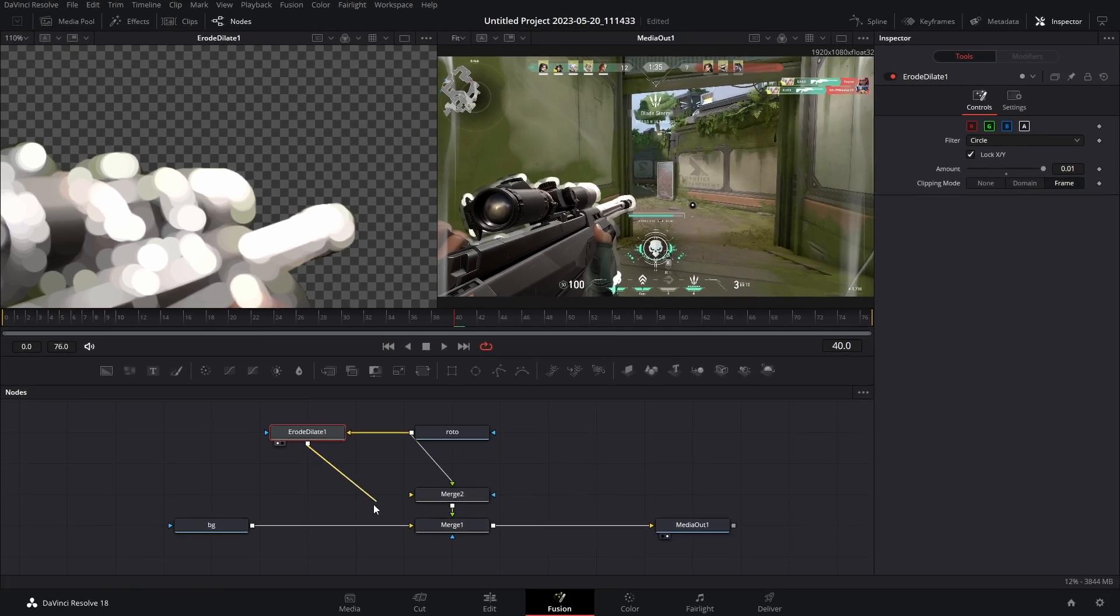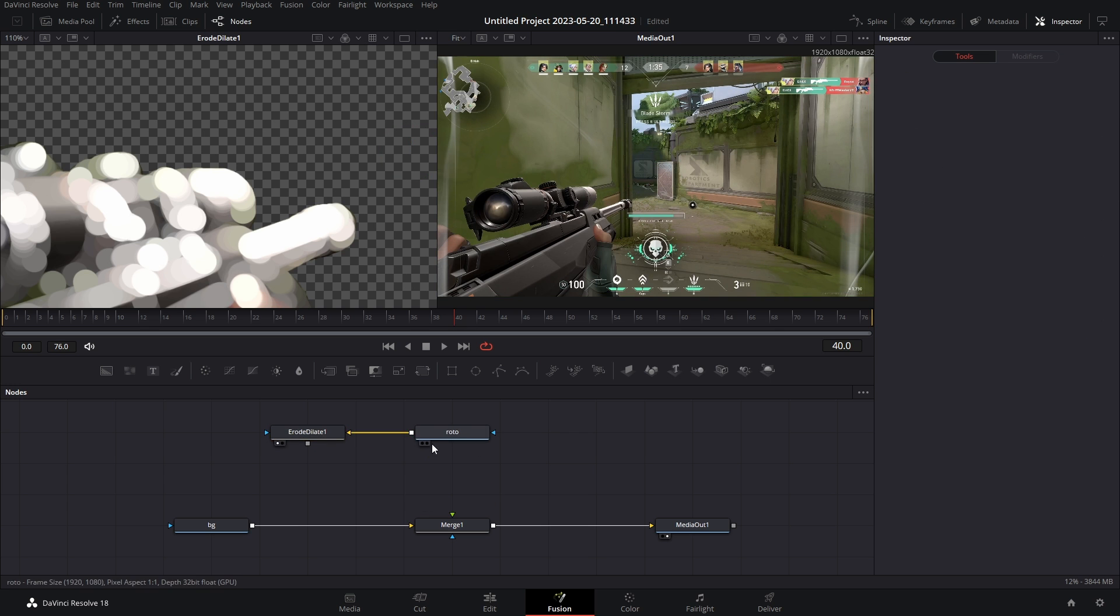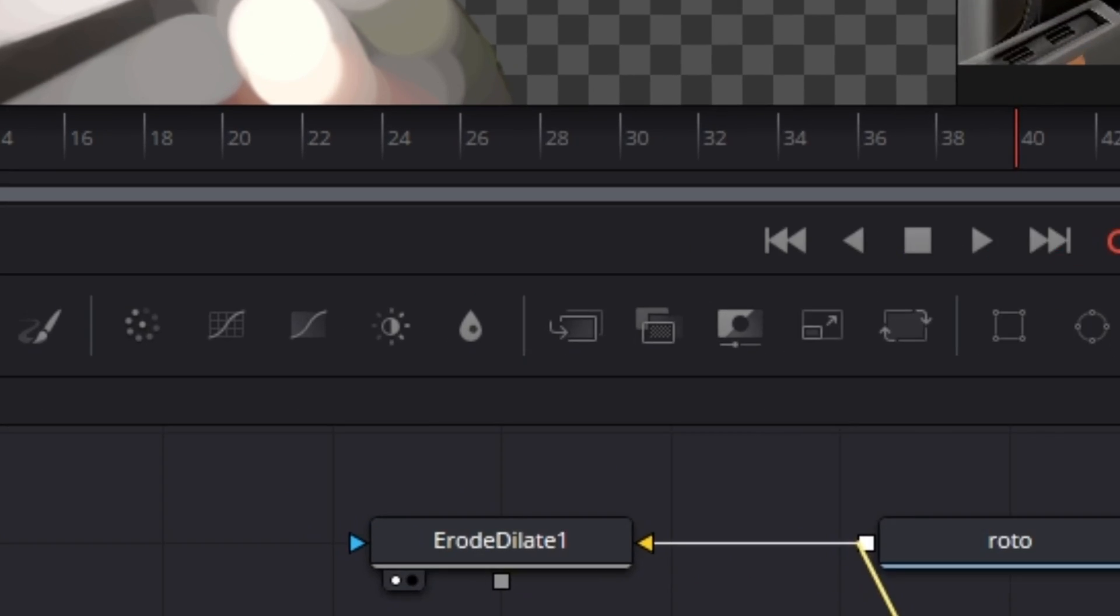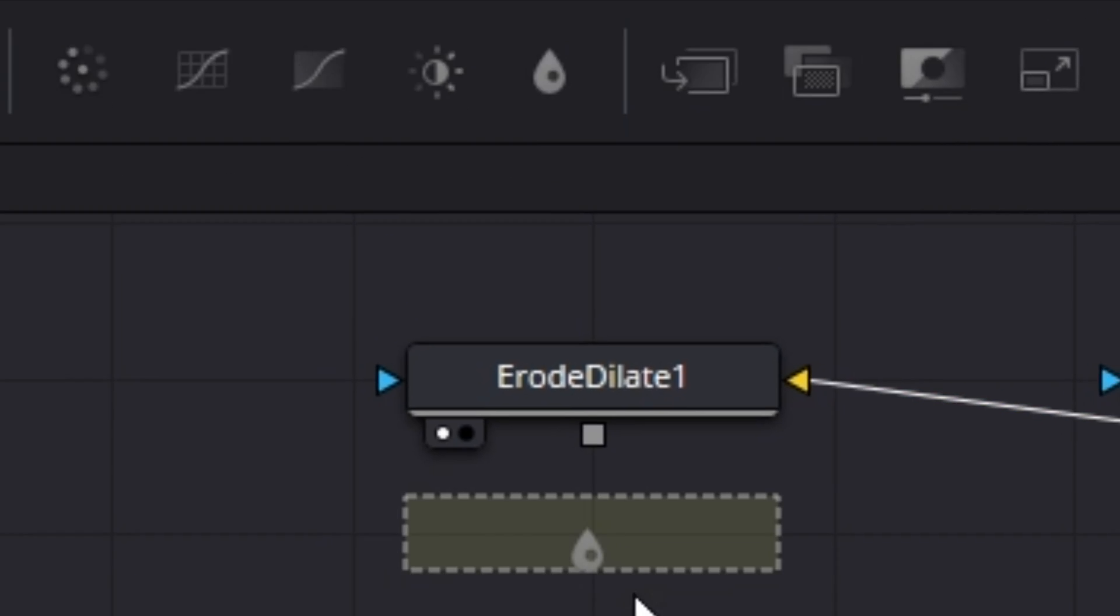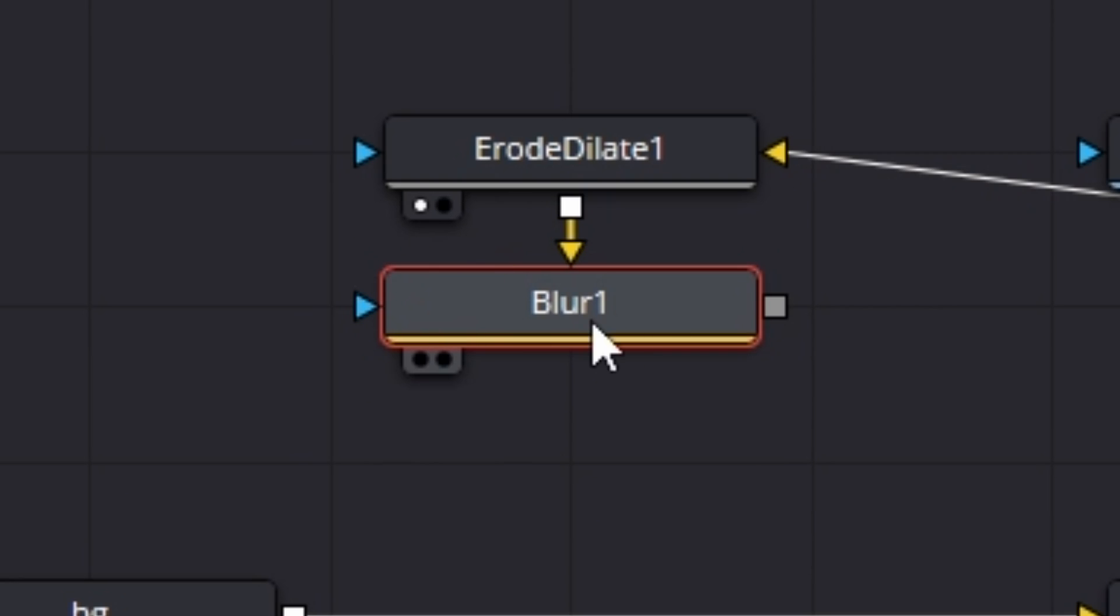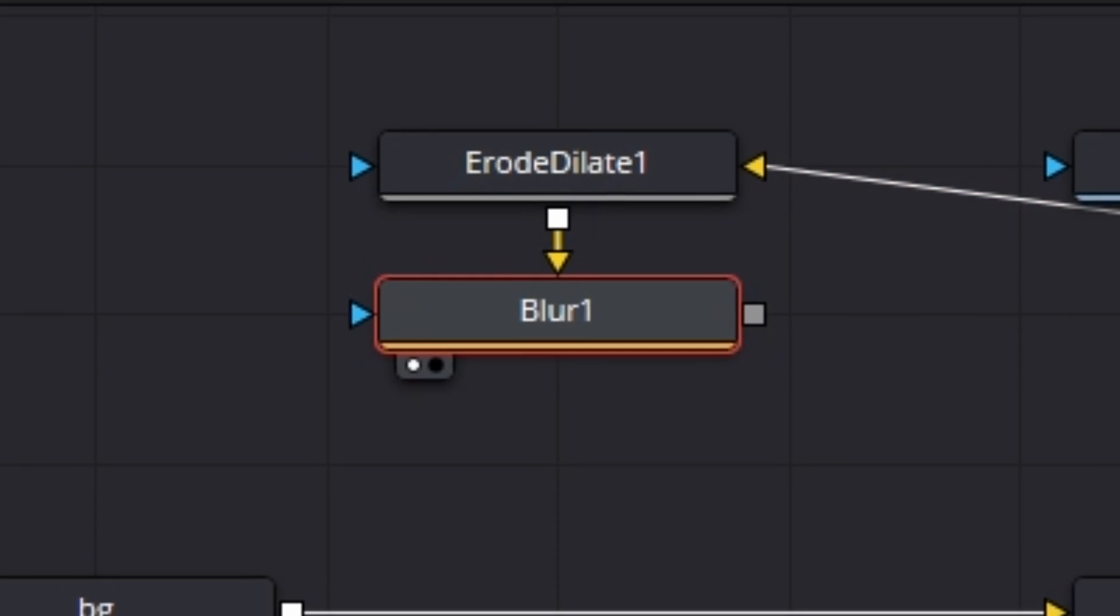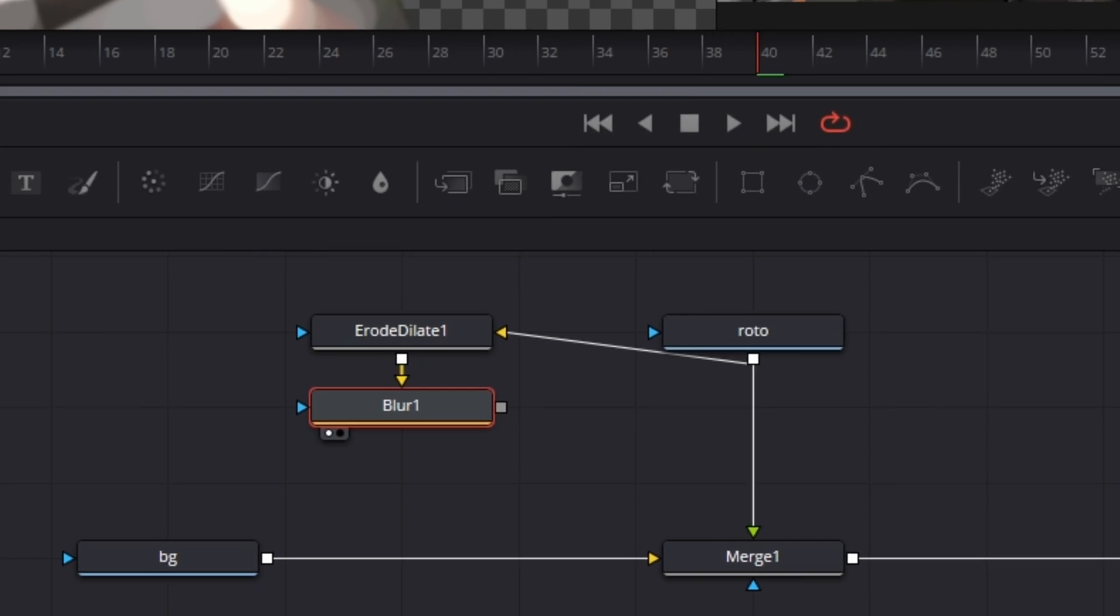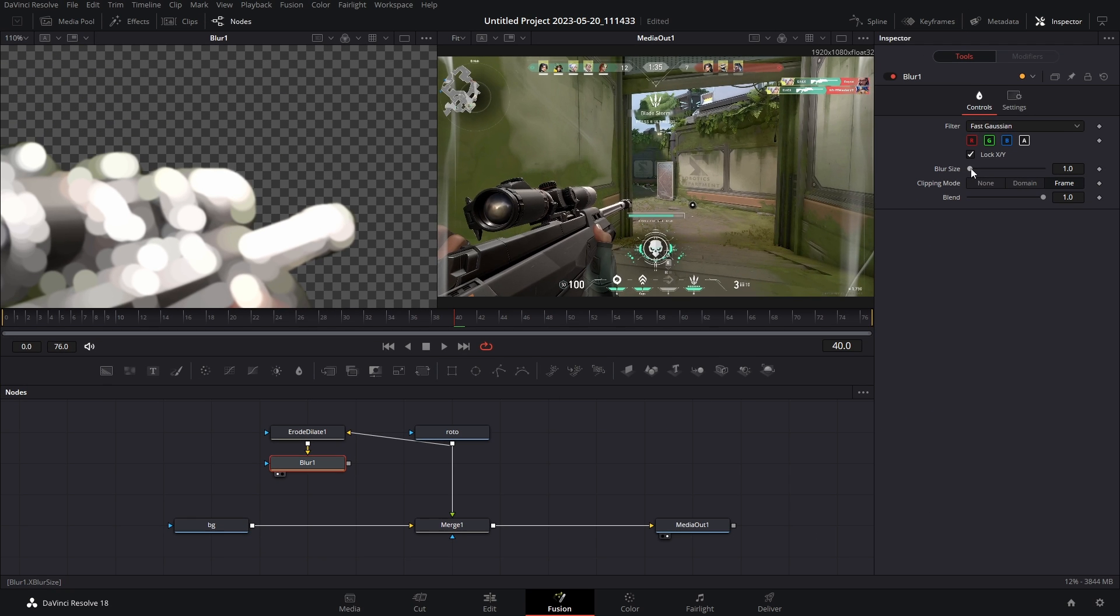So after the road what we're going to do is add in a blur node, connect that here. Let's bring that into the window and we're just gonna bump up the blur size just a touch, only about like three, maybe five, just a little something.